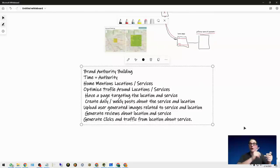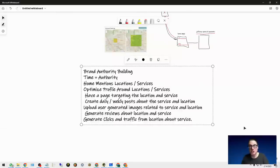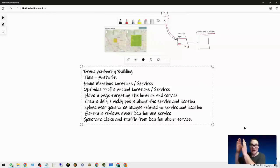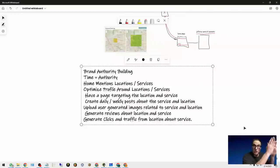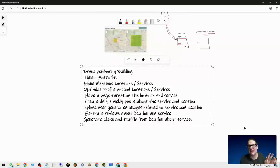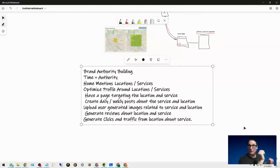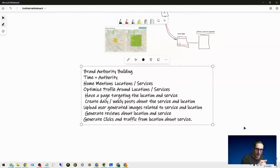We've then gone out and created directories, citations, and other types of social profiles targeting secondary locations and services that we provide. So I have the page and I have citations, directories, paid citations, social profiles without a doubt, pointing to those pages, talking about those specific keywords and in those specific locations.